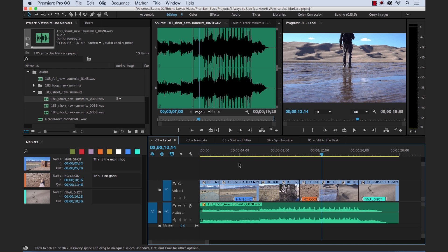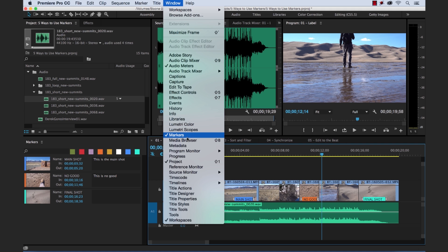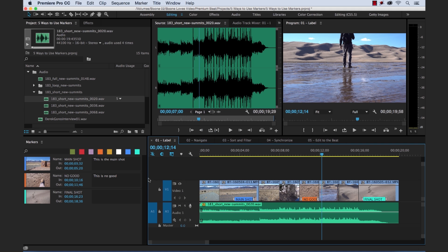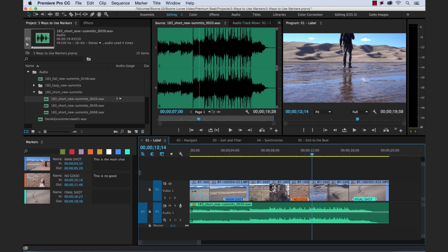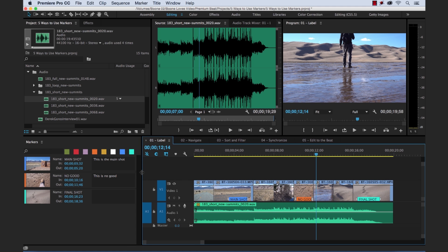The first way we can use markers is to label. Now you have two different kinds of markers: clip markers and timeline markers. What I want to do here is have you open up the markers panel. If you can't see it, go to Window, Markers — I moved it right over here to the left side of my timeline to make it easy to see. So let's go over how to label a few things.